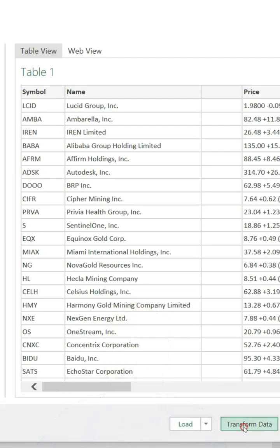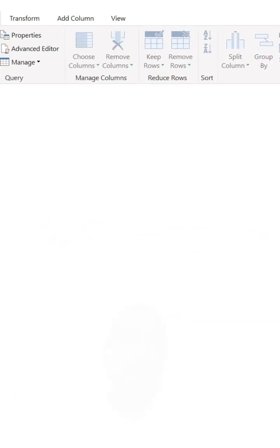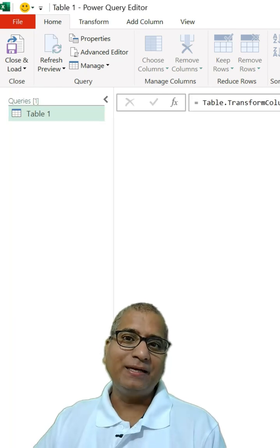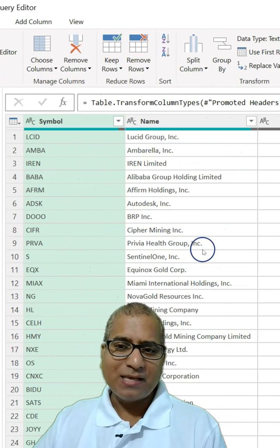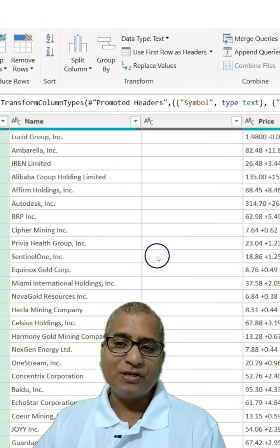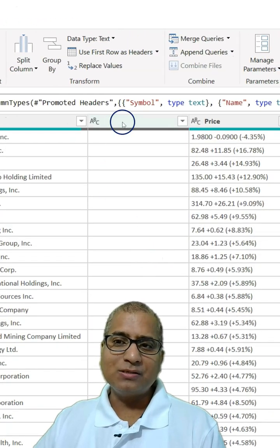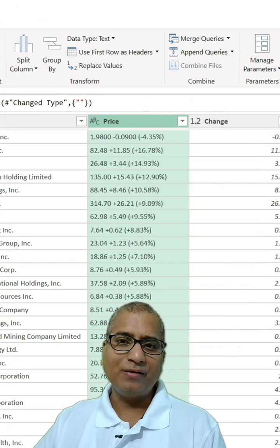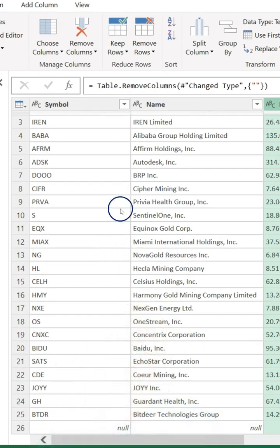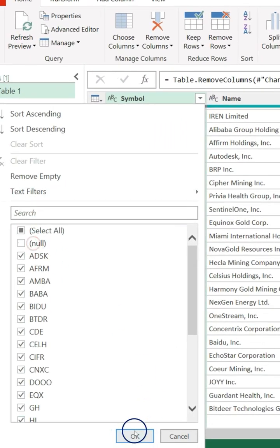Let's click on Transform Data — it should open the Power Query editor. There, let's have a look if there is any transformation required. For example, this column is blank, let's remove it. We have some empty rows at the end, so let's remove the nulls as well.